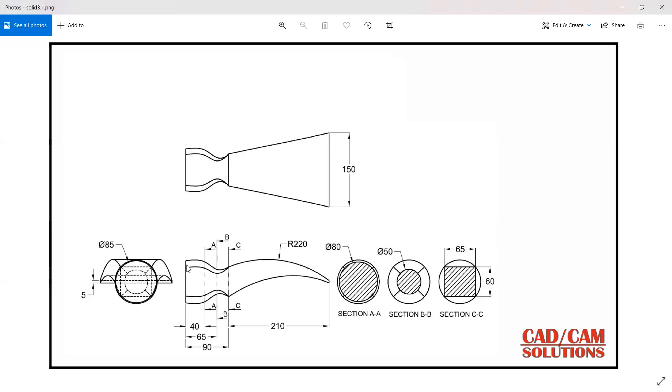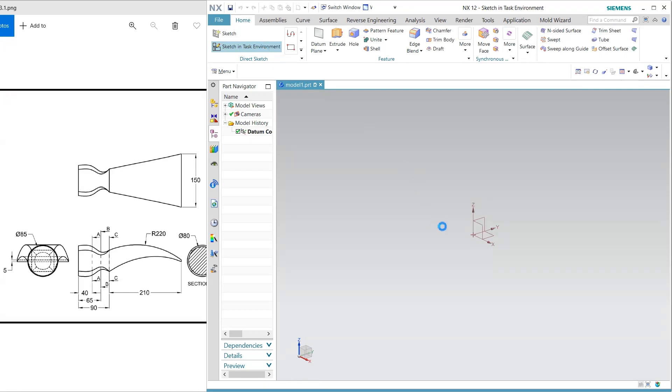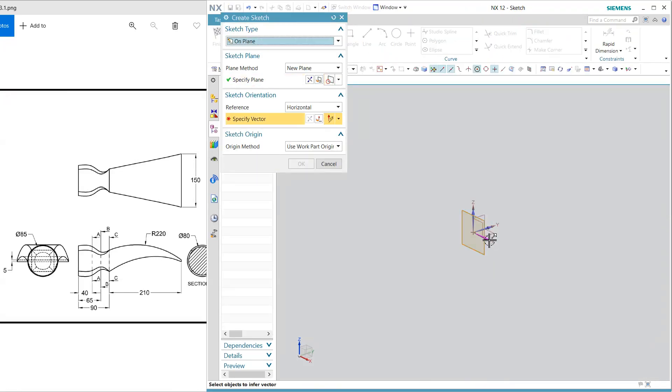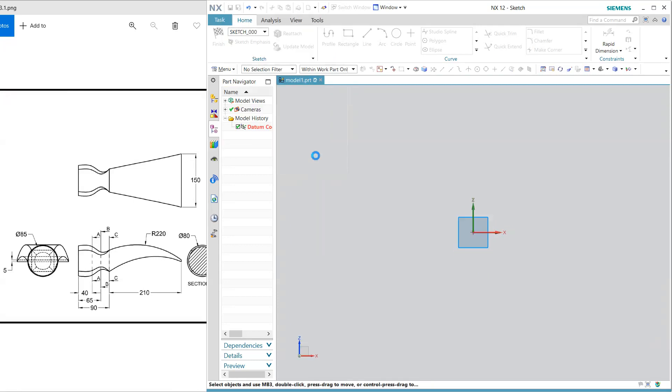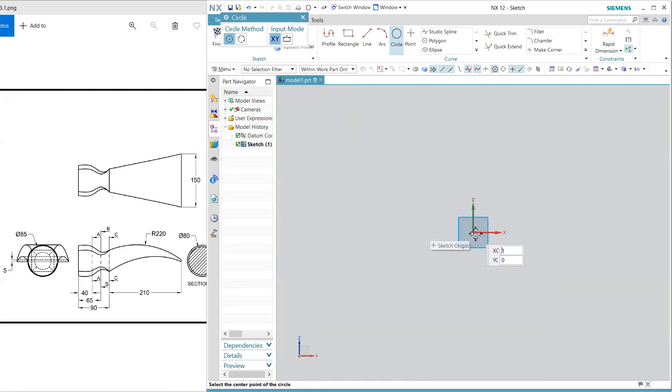Let's start with NX. So first of all I am going to start with ZX plane and orient this view and my first section is a circle and the circle is 85 diameter, finish.